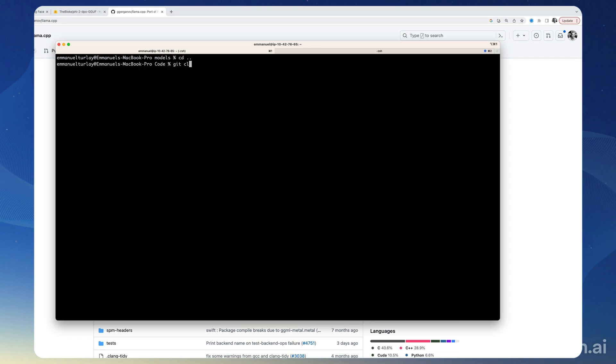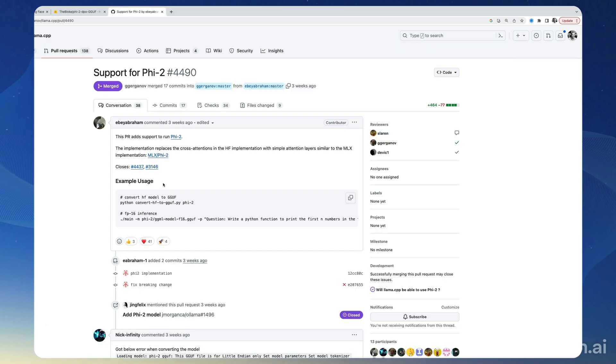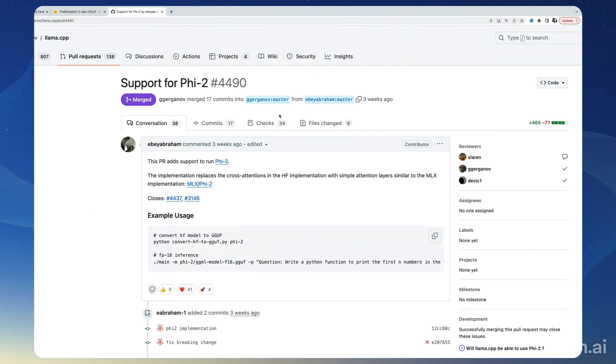So now we can get in there and start a make to build the actual executable. Support for Phi-2 was added three weeks ago, and so we're going to be using that to run the model locally.